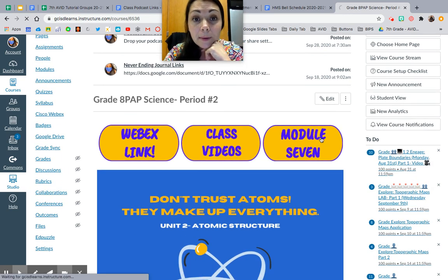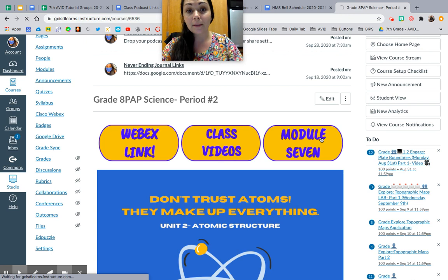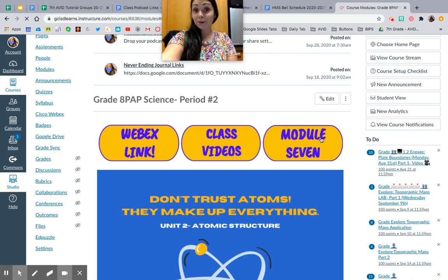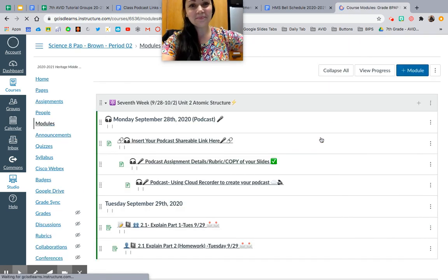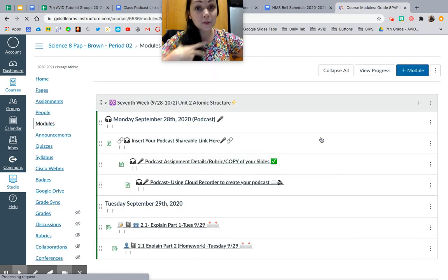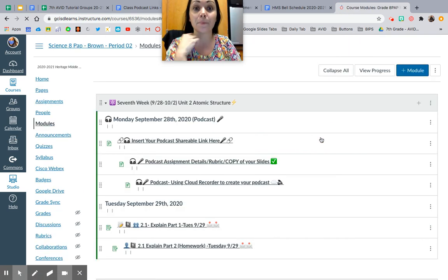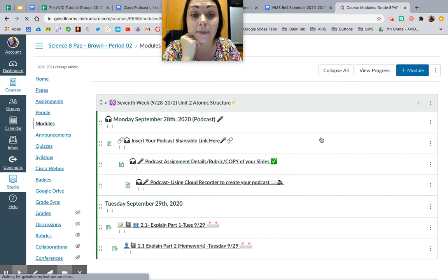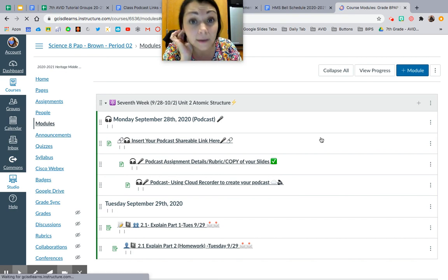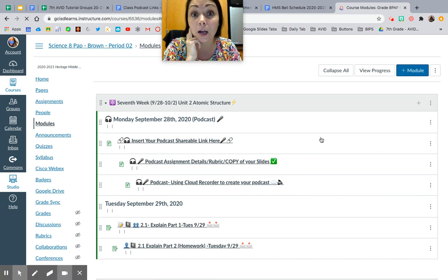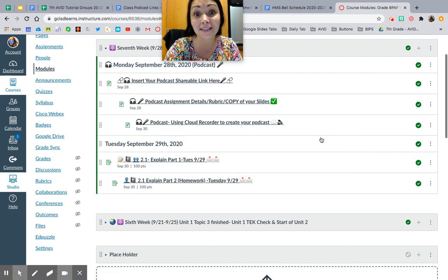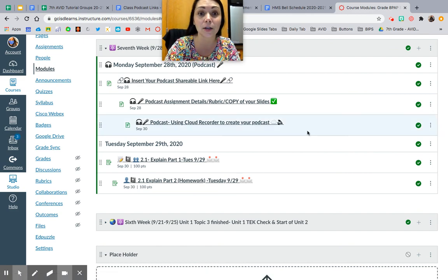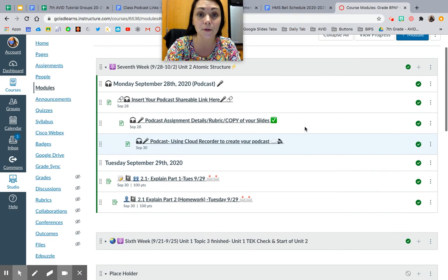So Module 7 — I'm going to pop in there and show you guys what we're doing, and I'm pretty excited about it. Also, I am presenting this at the Dallas Teachers Conference in February, so I hope I can have some amazing podcasts to share with my teacher friends.